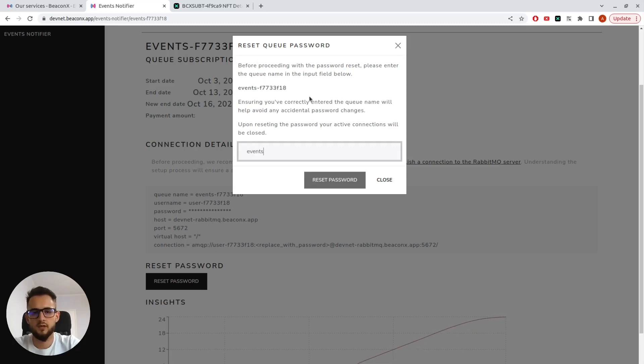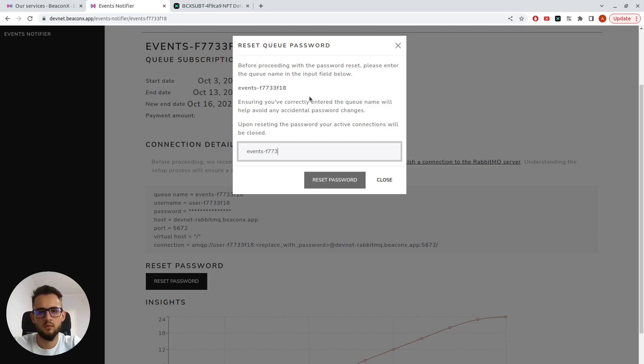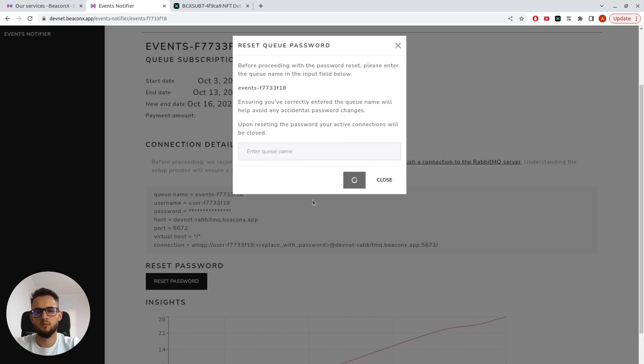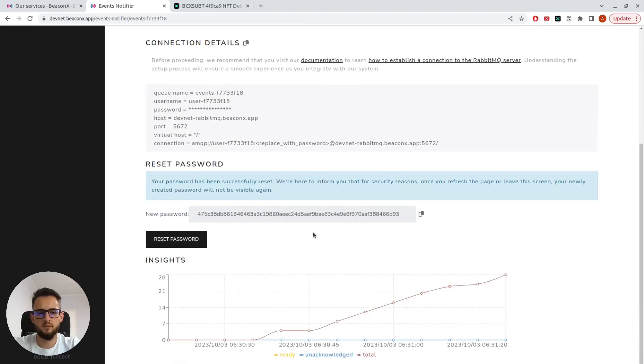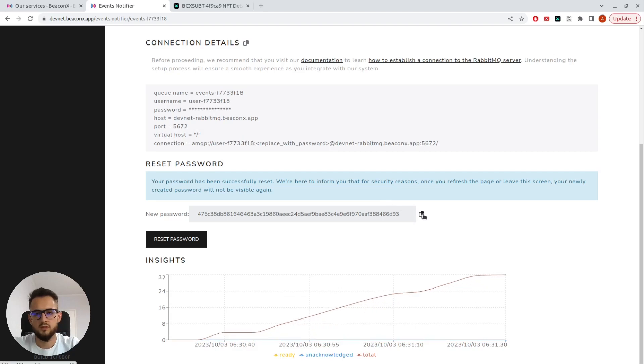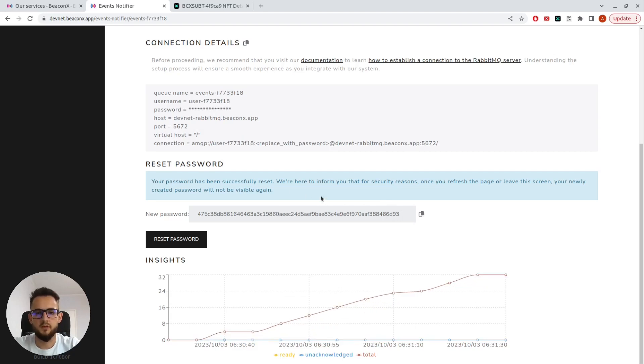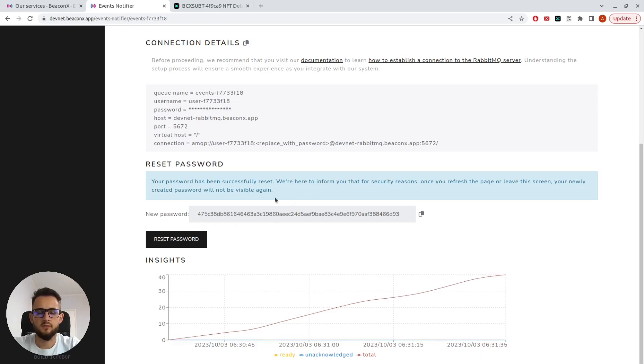I'll have to type here the name of the queue. Once I've done that, I can see my newly generated password, which will only be visible now, and I'll have to save it in a safe space.